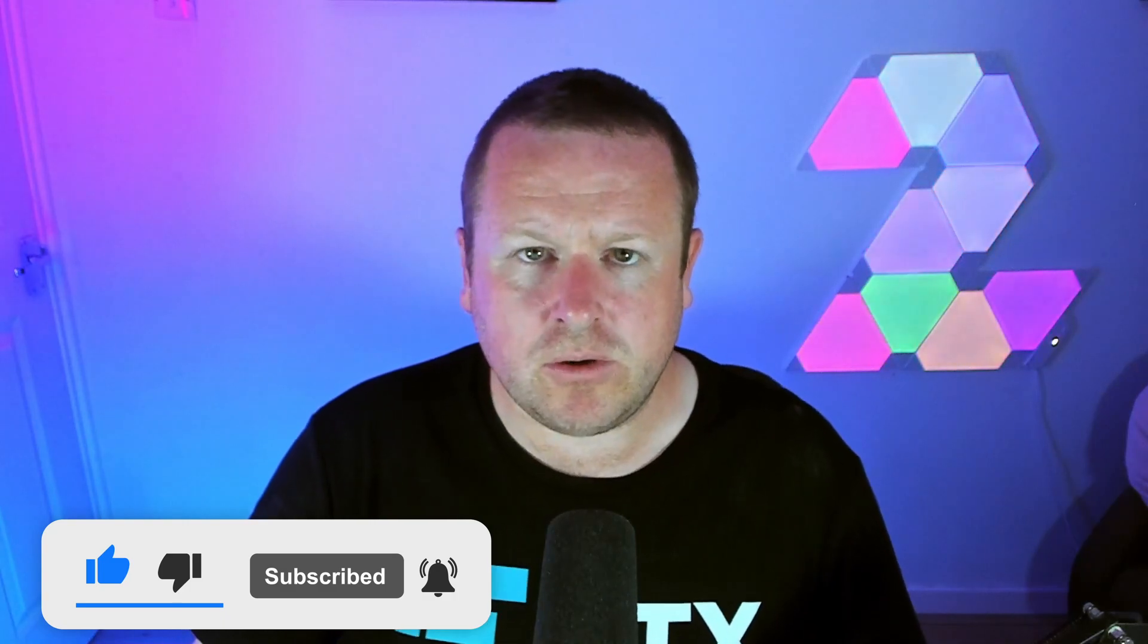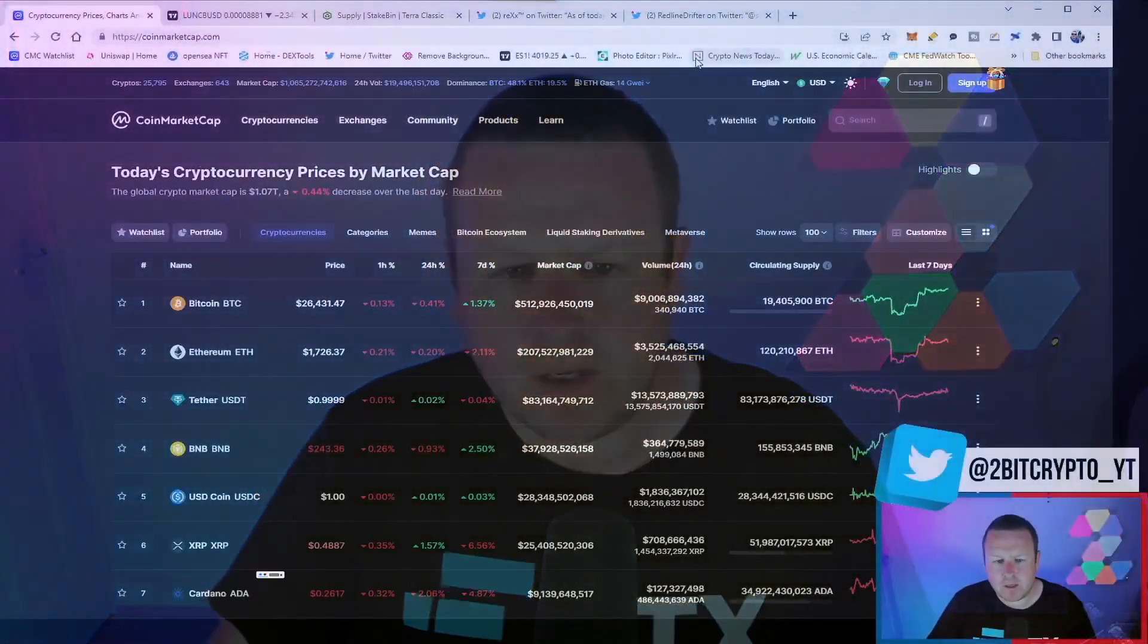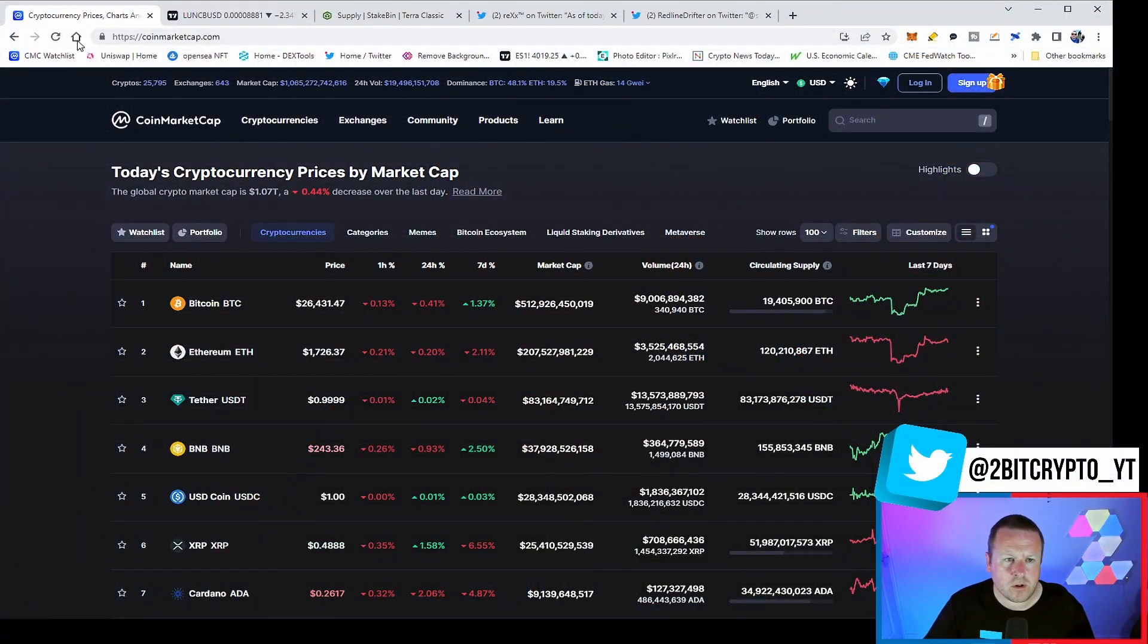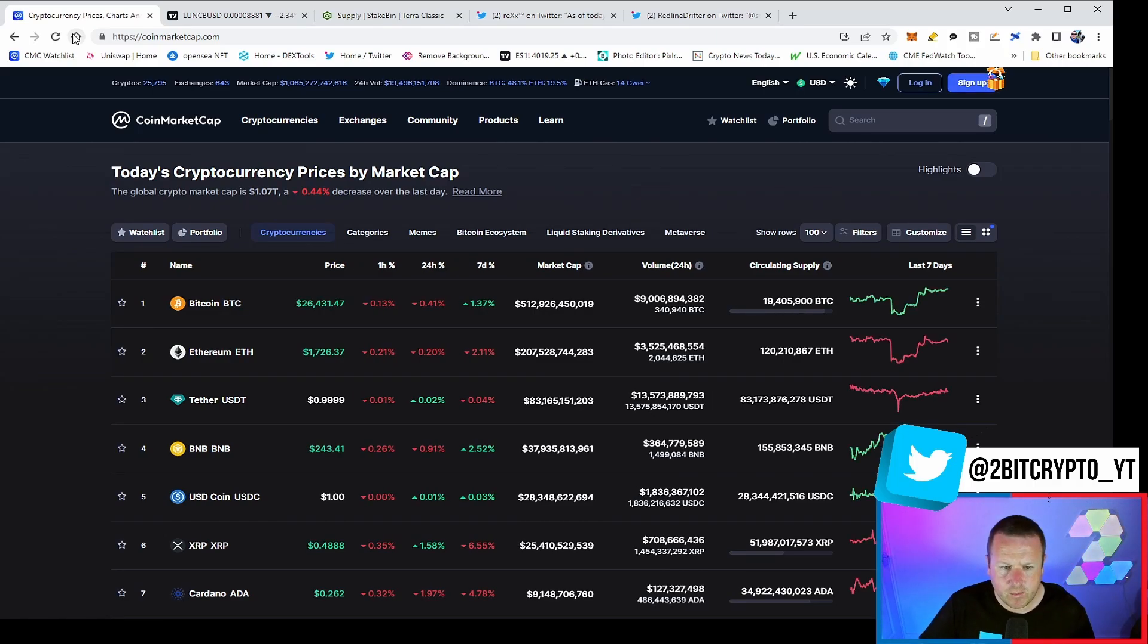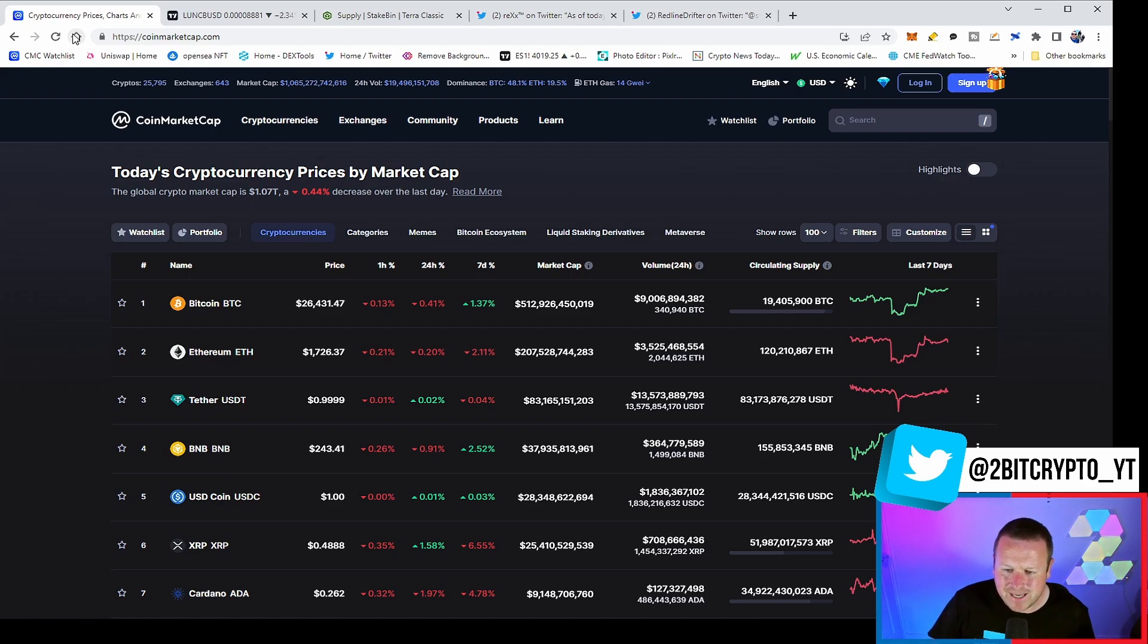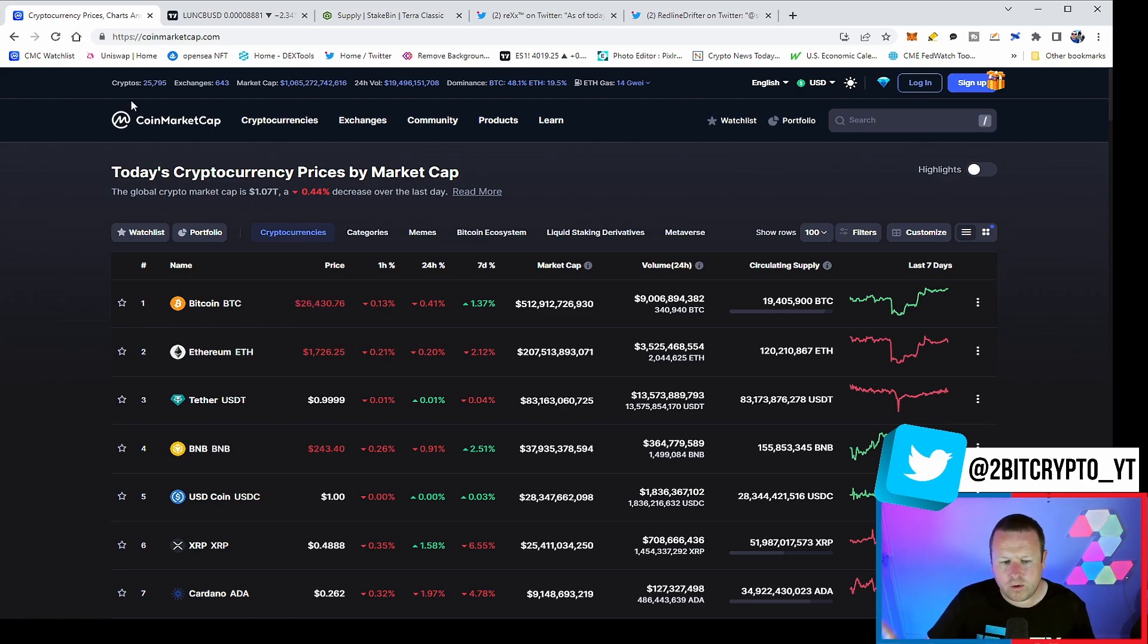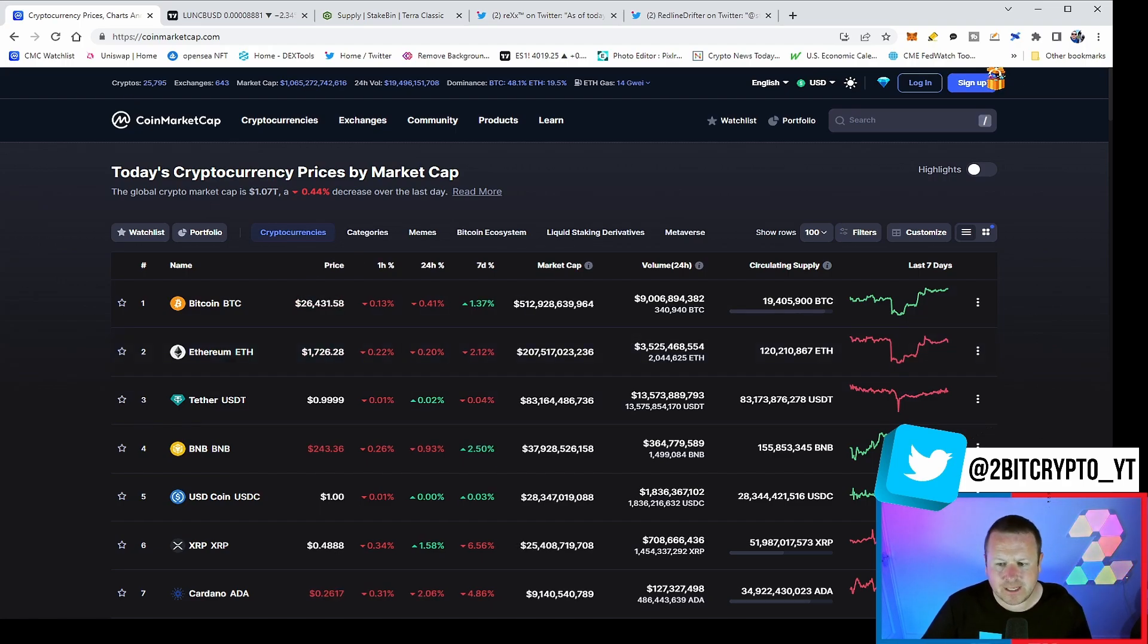Smash a like if you're still bullish on Luna Classic. With that being said, let's take a quick look at the overall cryptocurrency market to give us a feel of exactly where we are. We saw a very strong move up on Saturday. 26,431 is the current price of Bitcoin with a 48.1 dominance. That tells us people are buying Bitcoin as opposed to altcoins.